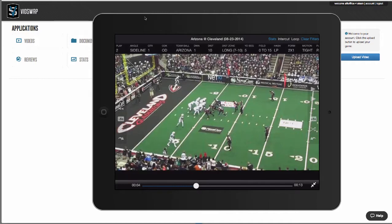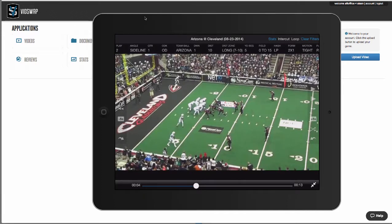Even if you're using another service you can still use us to break down your games or your scout games. Second, vidswap allows you to collaborate and share your analysis with your entire team from any computer or iOS device. Our iOS app is one of our most popular features — your analysis can be in the palm of your hand on the bus, the plane, or the locker room, and you don't need an internet connection. Vidswap does all the work for you in 12 to 24 hours or less, your breakdowns are online so you can collaborate with your entire team, and the iOS app gives you offline use for film sessions anywhere.